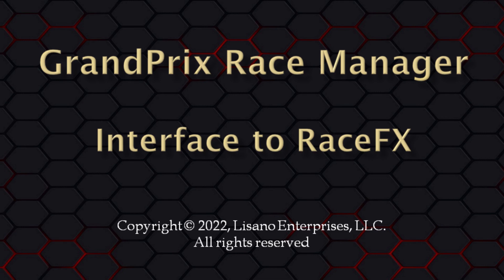Grand Prix Race Manager and Race Effects can be on the same computer or even two different computers that are networked together. For this interface to work, you do need Grand Prix Race Manager Pro version 15 or above and Race Effects version 7 or above.